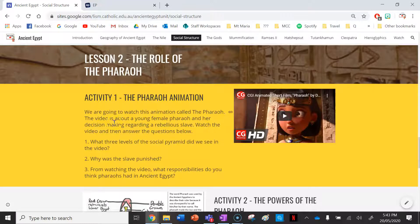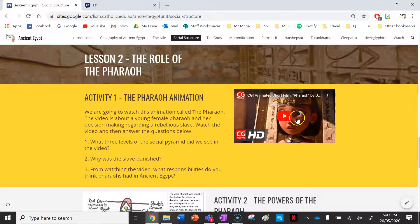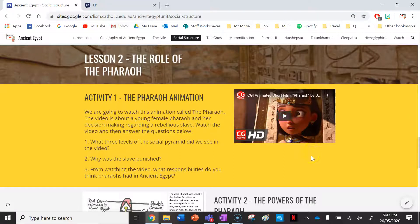So the first activity you've got is to watch this animation from CGI animated short films. This one is called 'Pharaoh' — it's really good. It's about a young Pharaoh who has to make a decision about a rebellious slave, and you've got three questions you need to answer after you've watched the video.